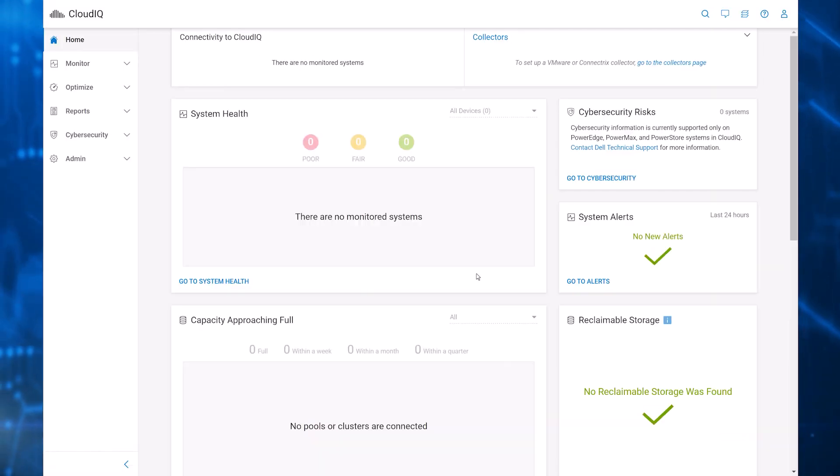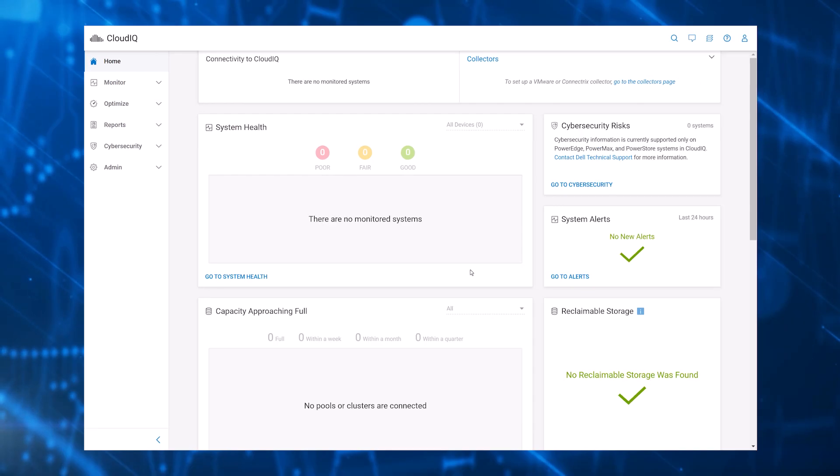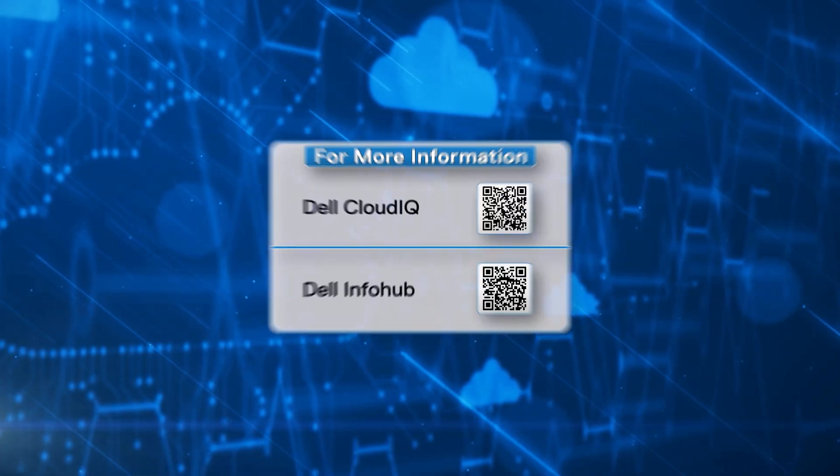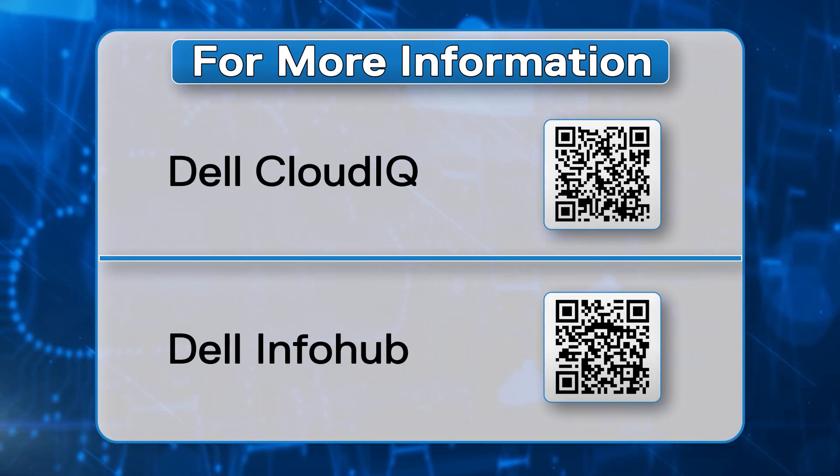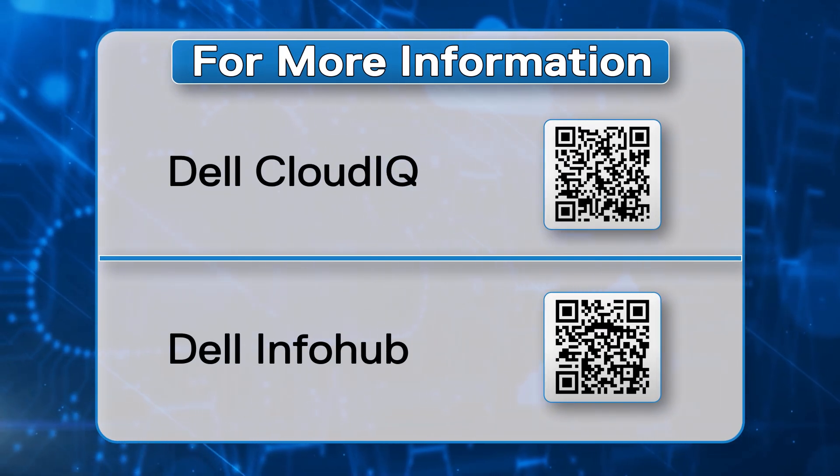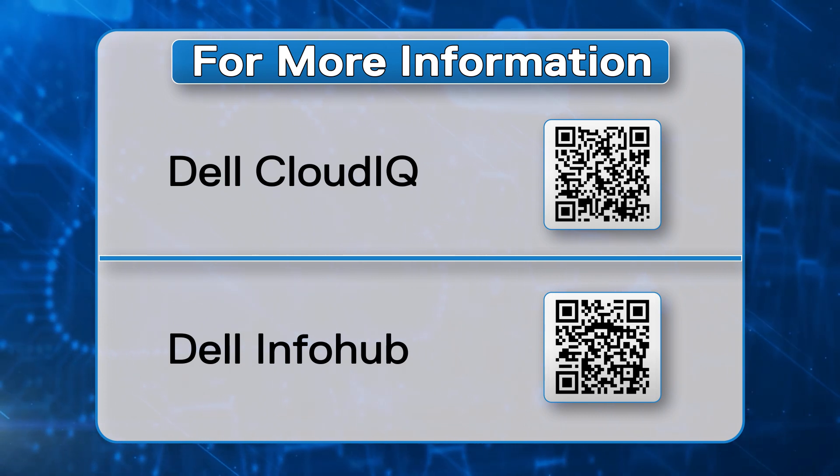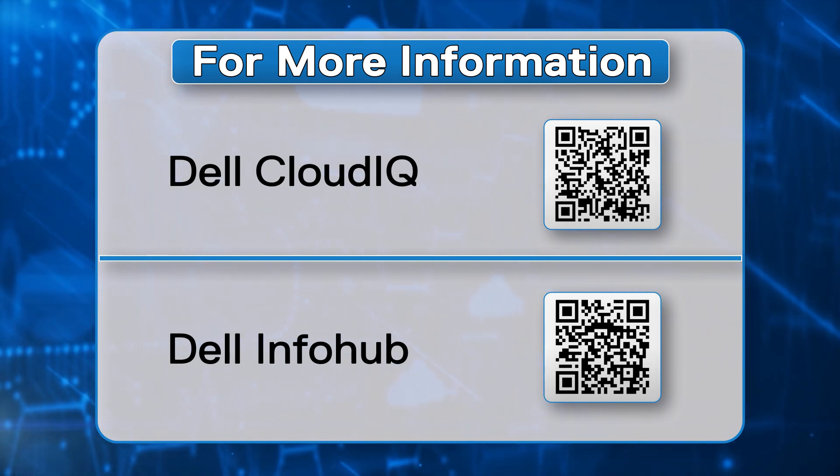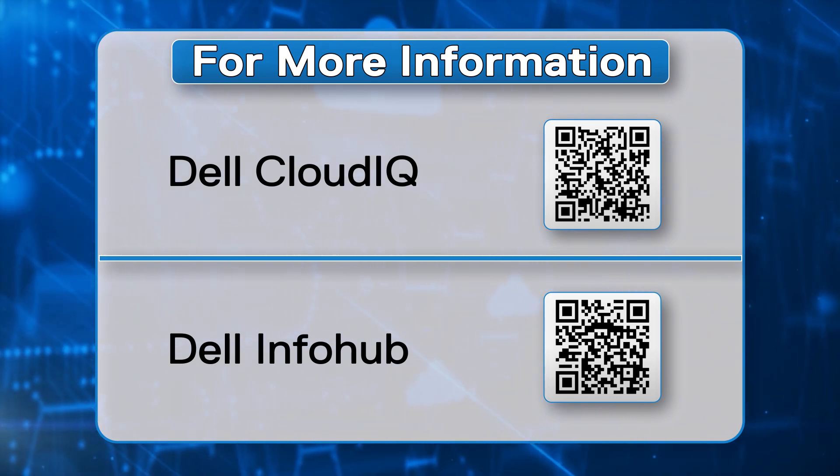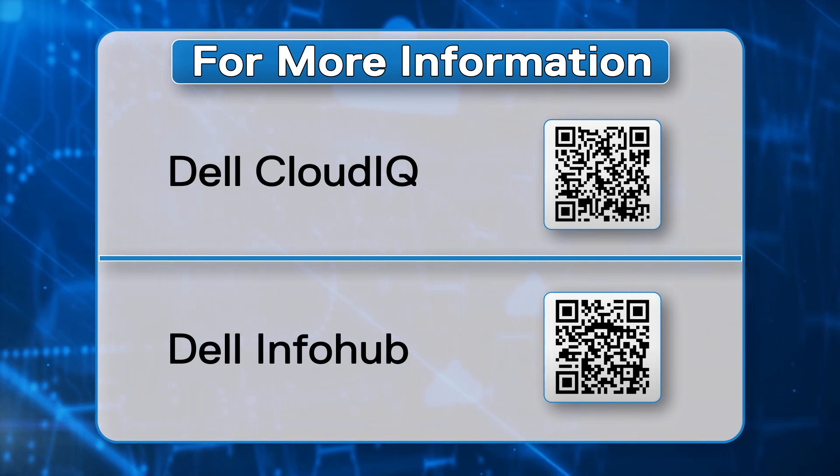This concludes today's demo of CloudIQ Federated Identity SSO configuration. For more information, visit CloudIQ on Dell Technologies and the Dell Technologies Info Hub shown here and in the video description.